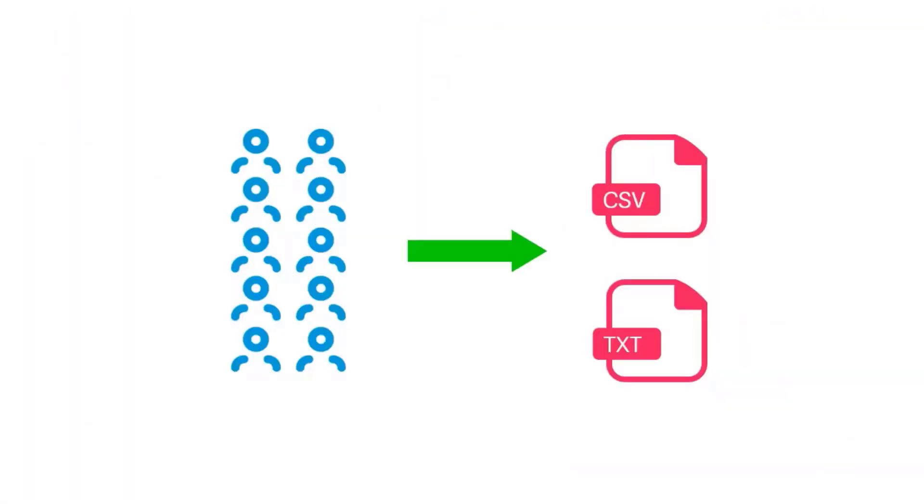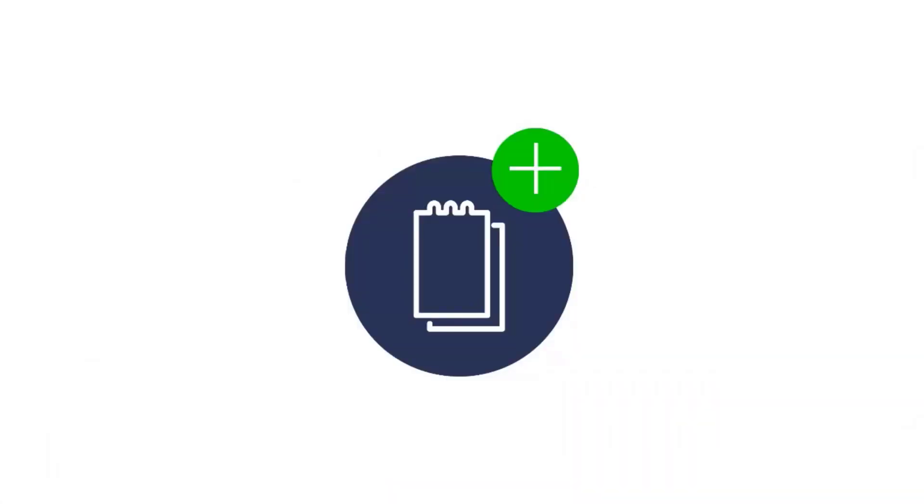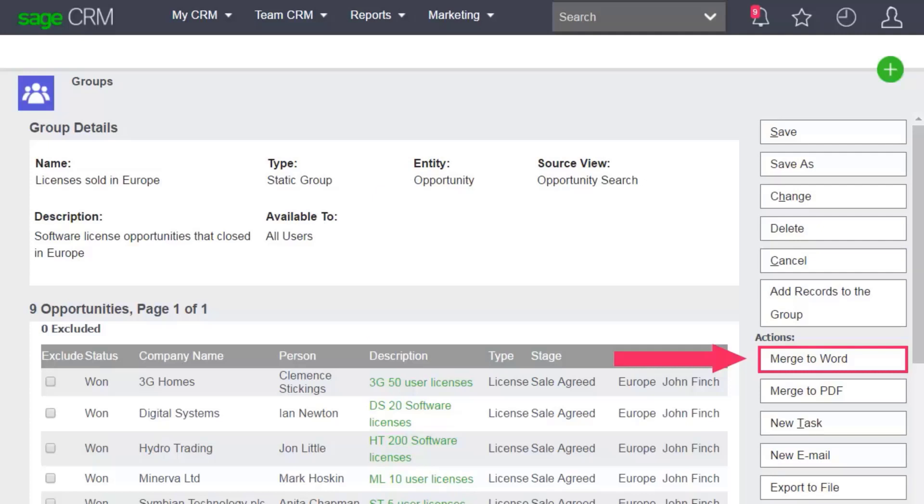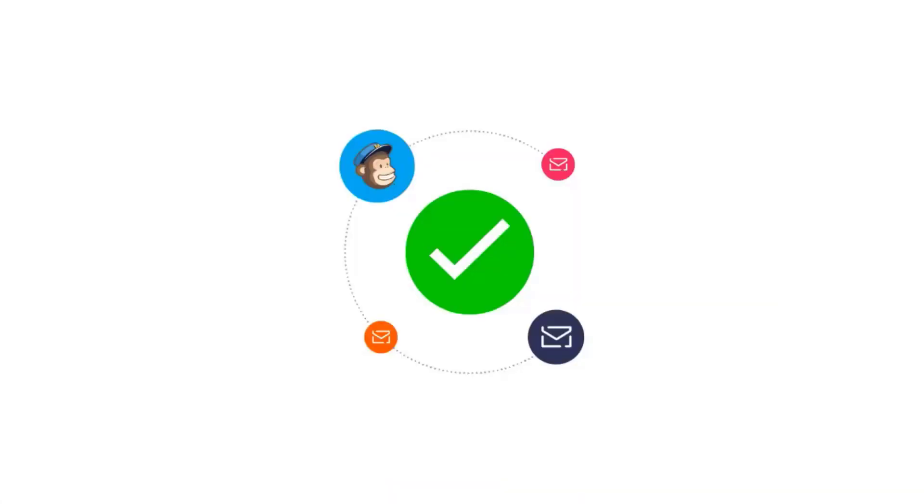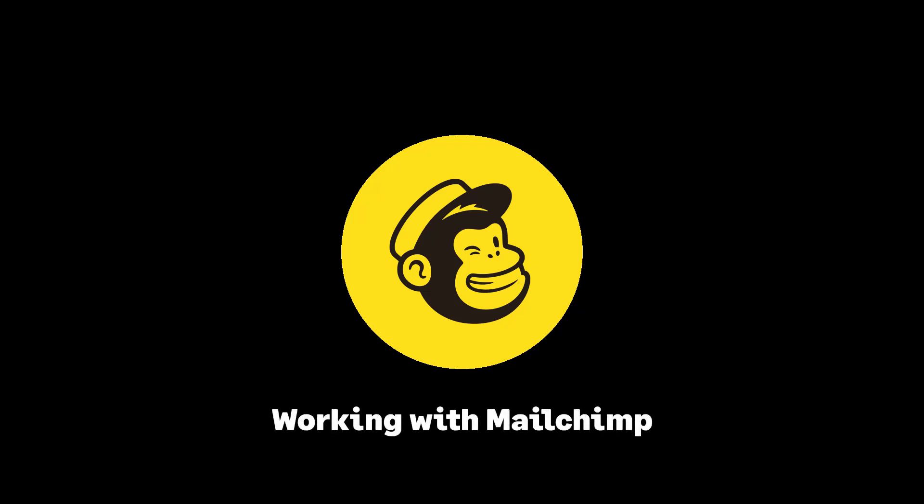You can export information about group members to a CSV or text file for use in other applications. You use groups to perform a mail merge or create a task for all members of the group, and you use groups to add contacts to a MailChimp list. For more information about MailChimp, check out our video, Working with MailChimp and Sage CRM. Groups save you time and effort when working with your contacts.